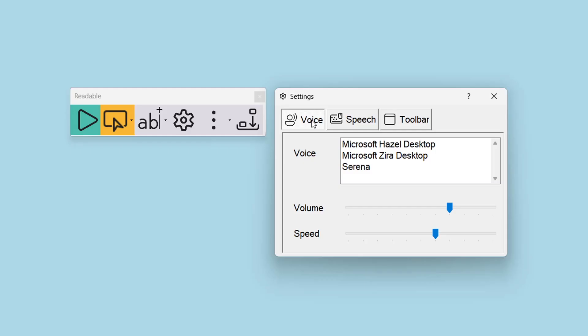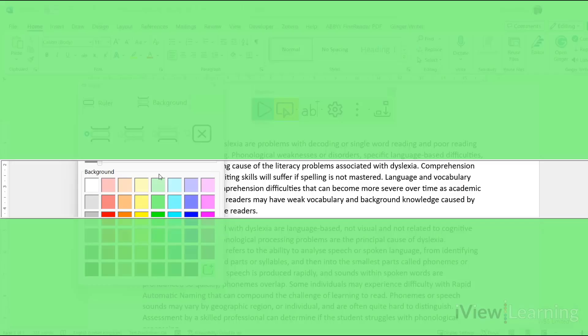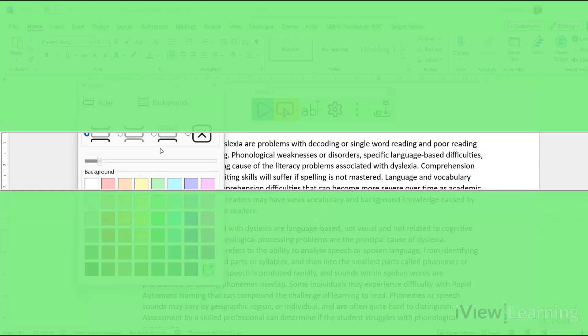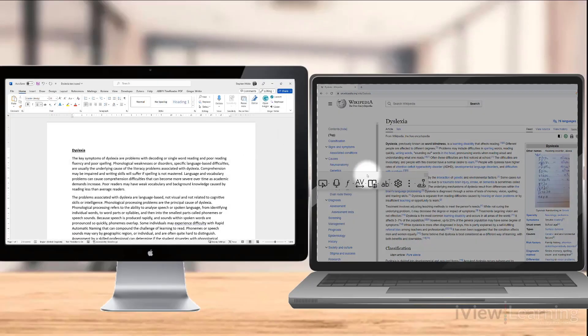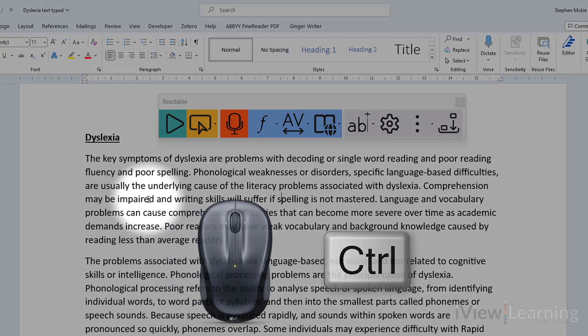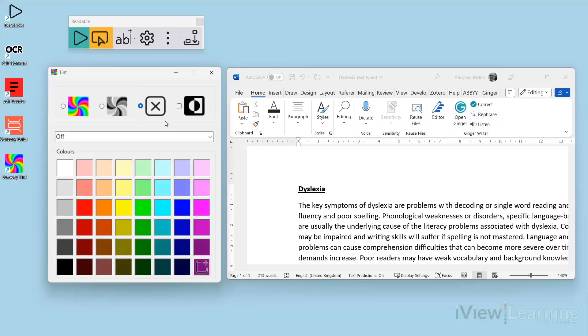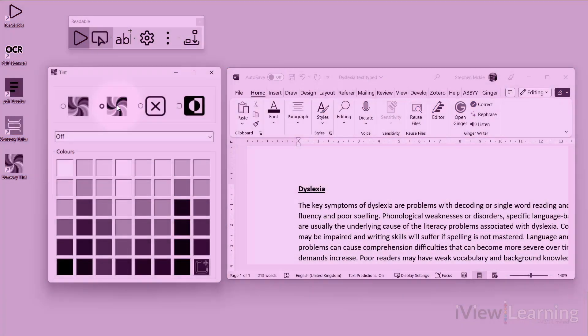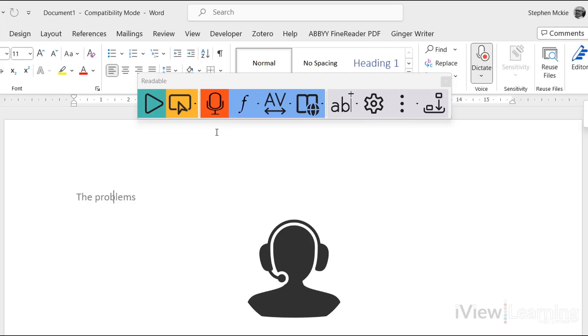With the choice of voice, screen view, ruler, customizable toolbar, and with the unique mouse move control, Sensory Readable gives the user all the tools to recognize, process, and retain data from text.